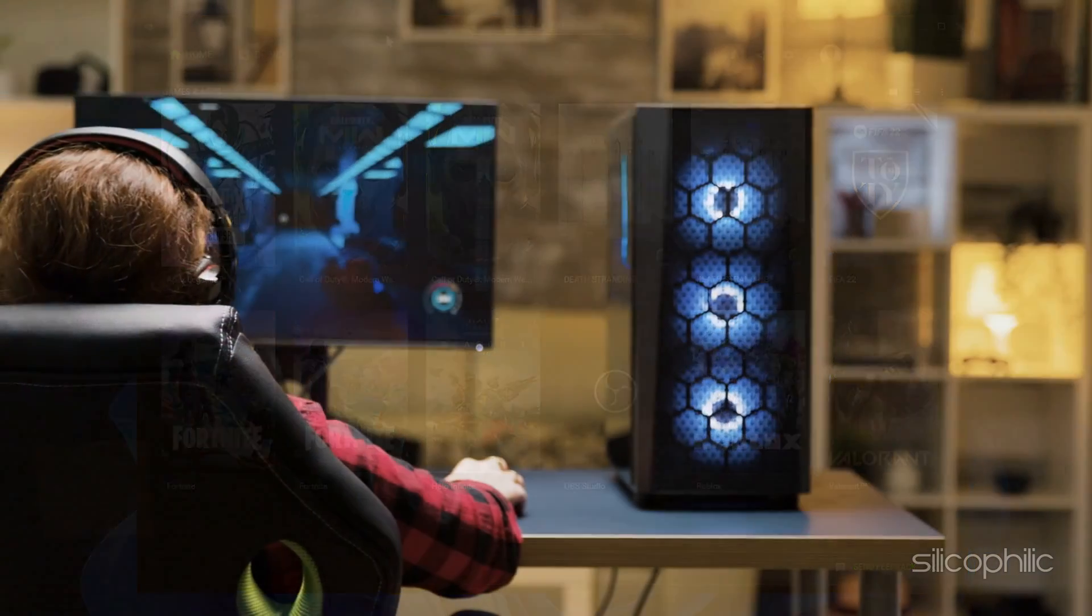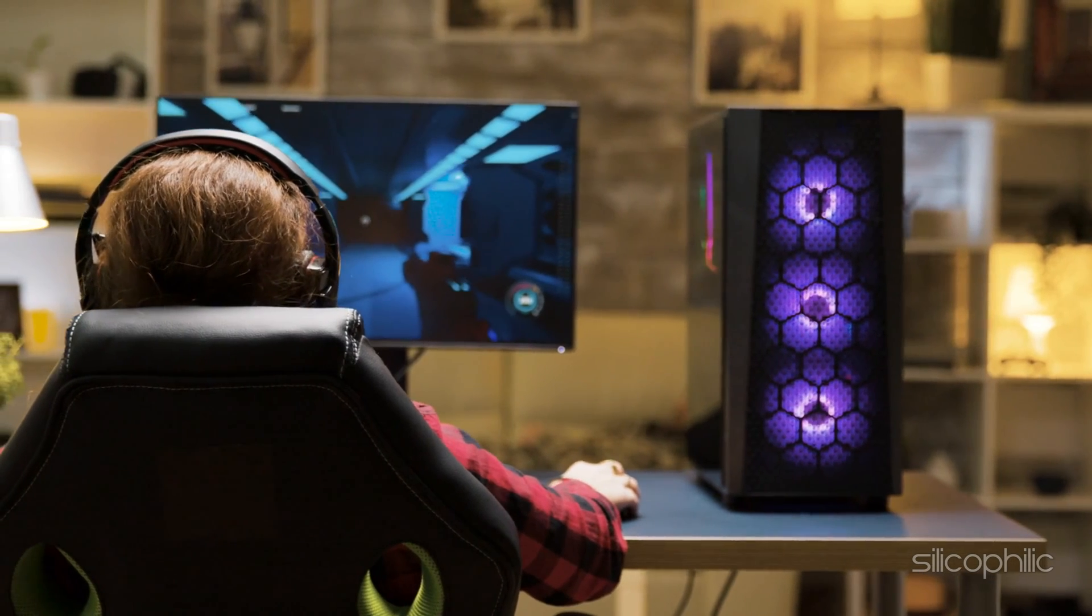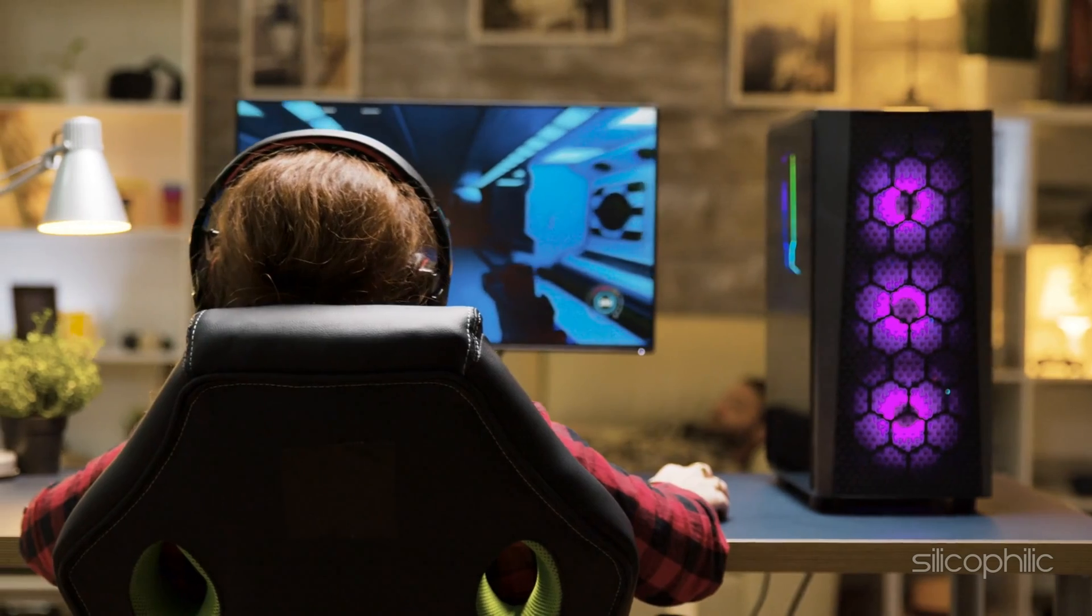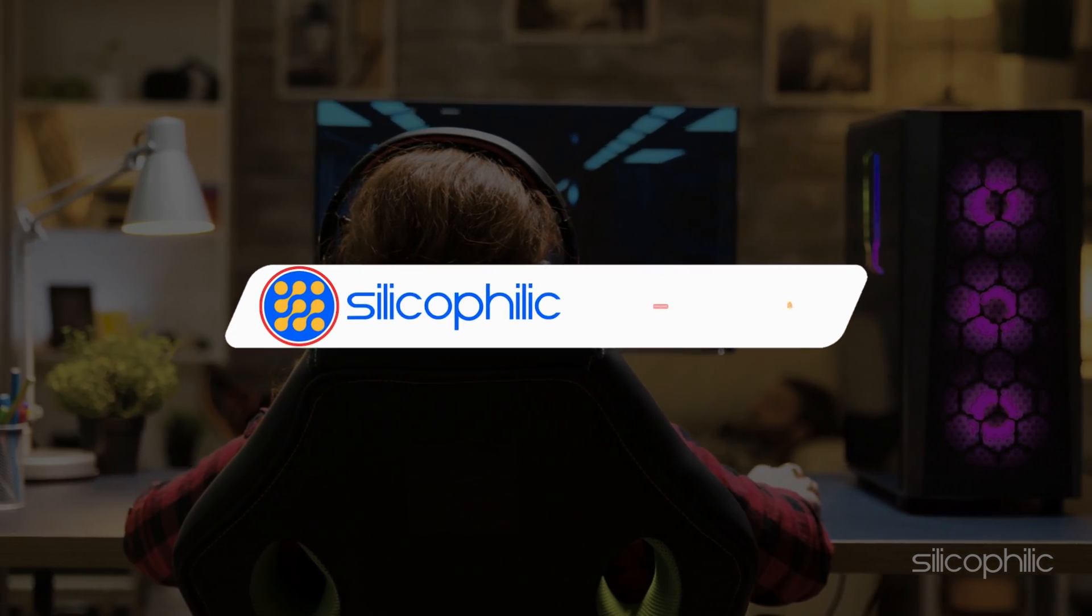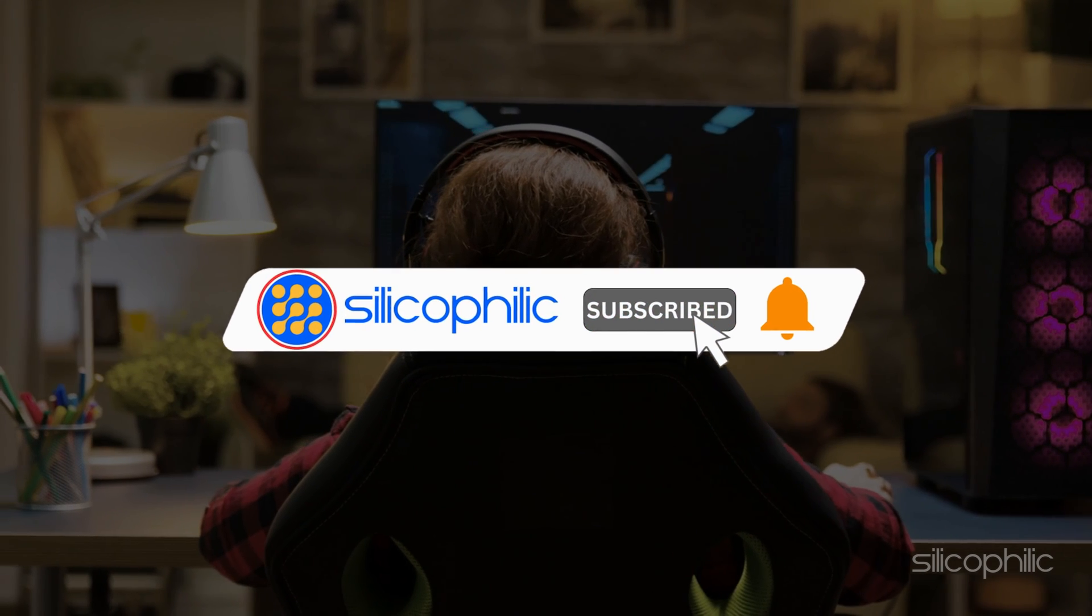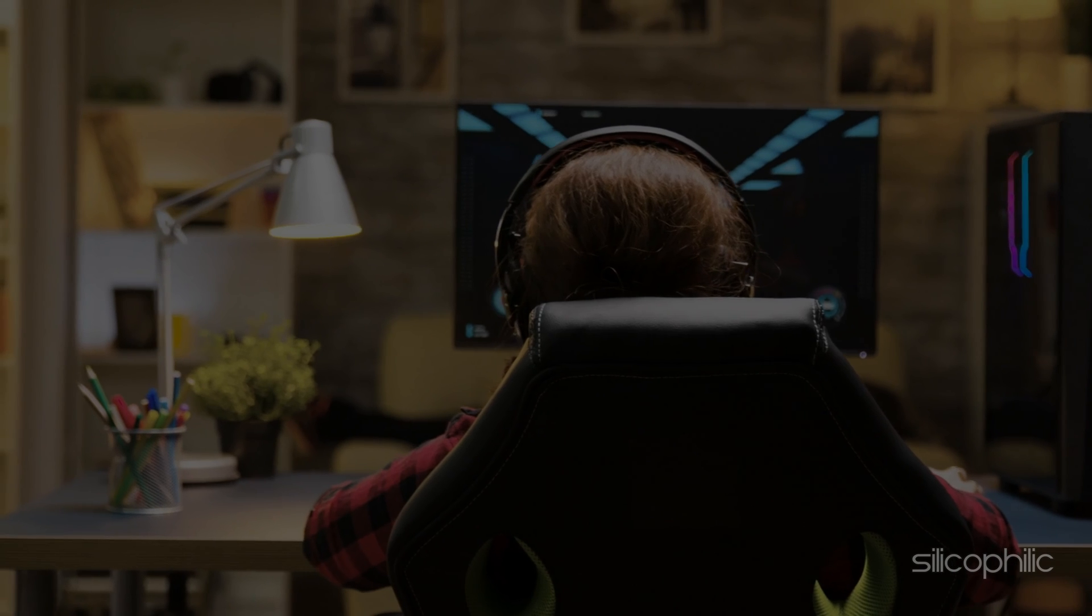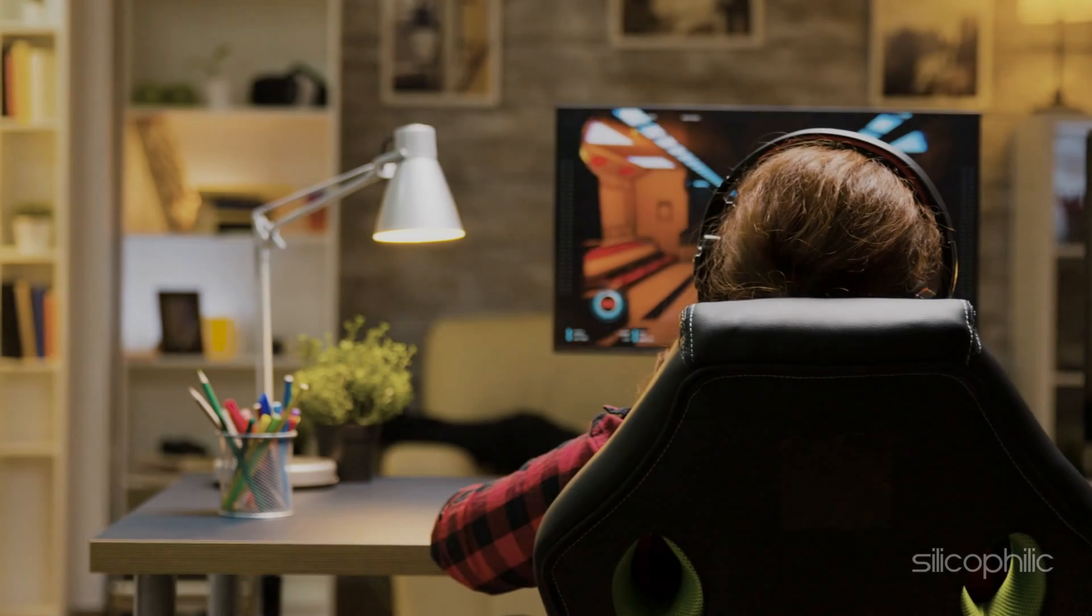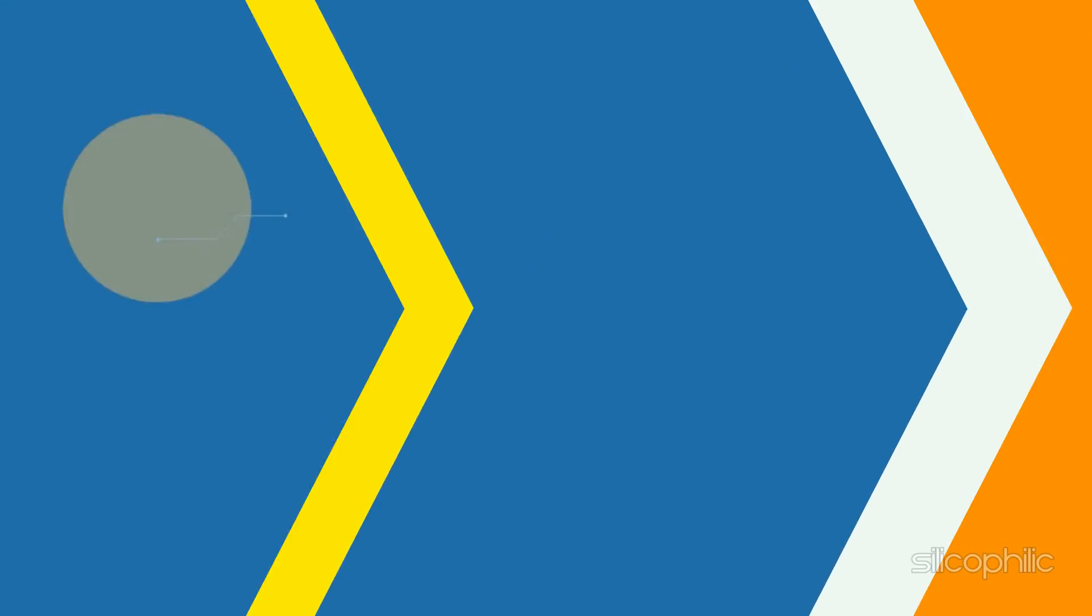And there you have it! Six different solutions to help you fix the NVIDIA screen tearing issue. We hope one of these methods worked for you. If you find this video helpful, don't forget to give it a thumbs up and subscribe to our channel for more tech tips and troubleshooting guides. Leave a comment and help others know which solutions solved your problem. Thanks for watching and we will see you in the next video.